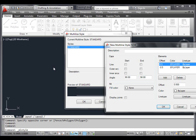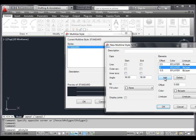Click the Add button. A third element is added to the preview window. Notice that it is offset 0.0. The new element also has ByLayer color and line type.